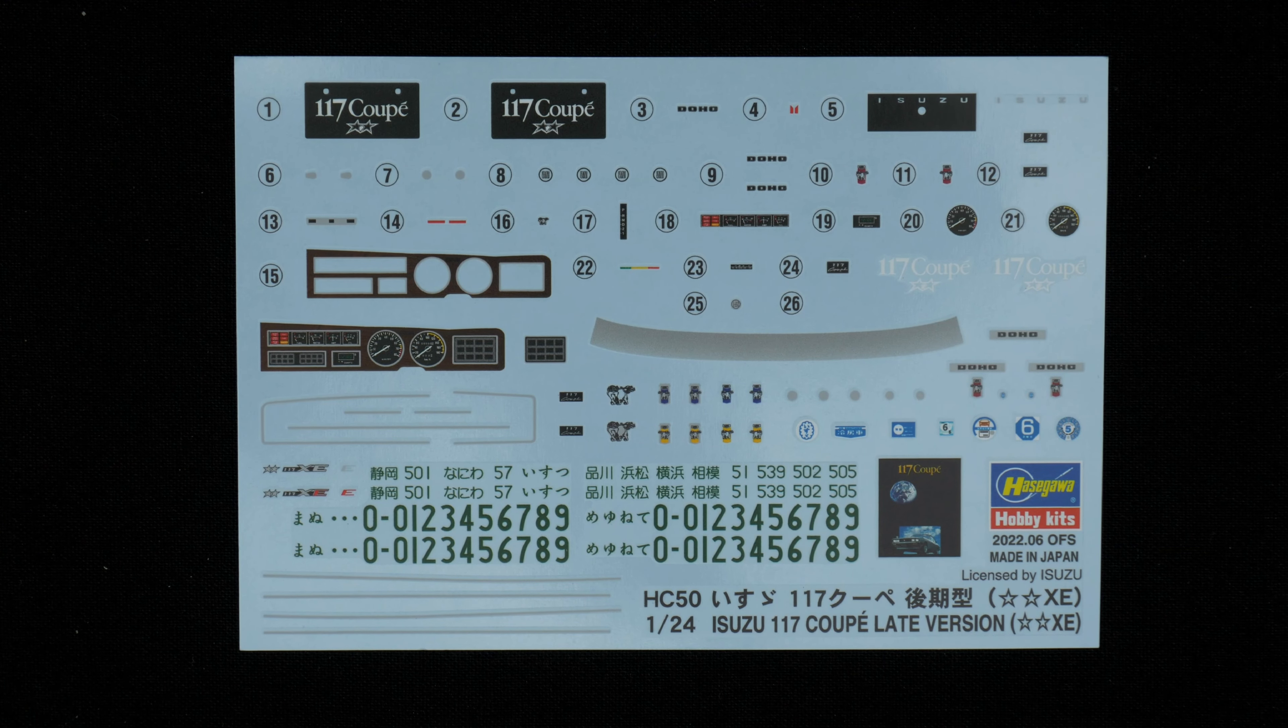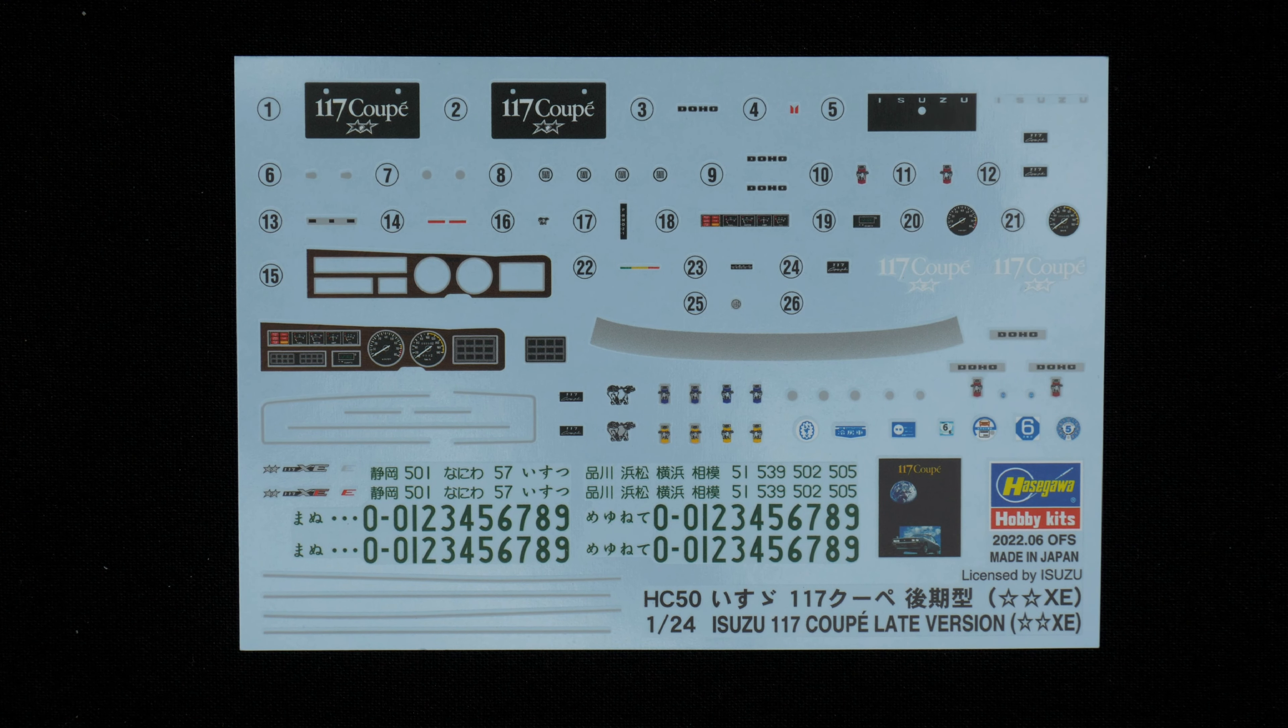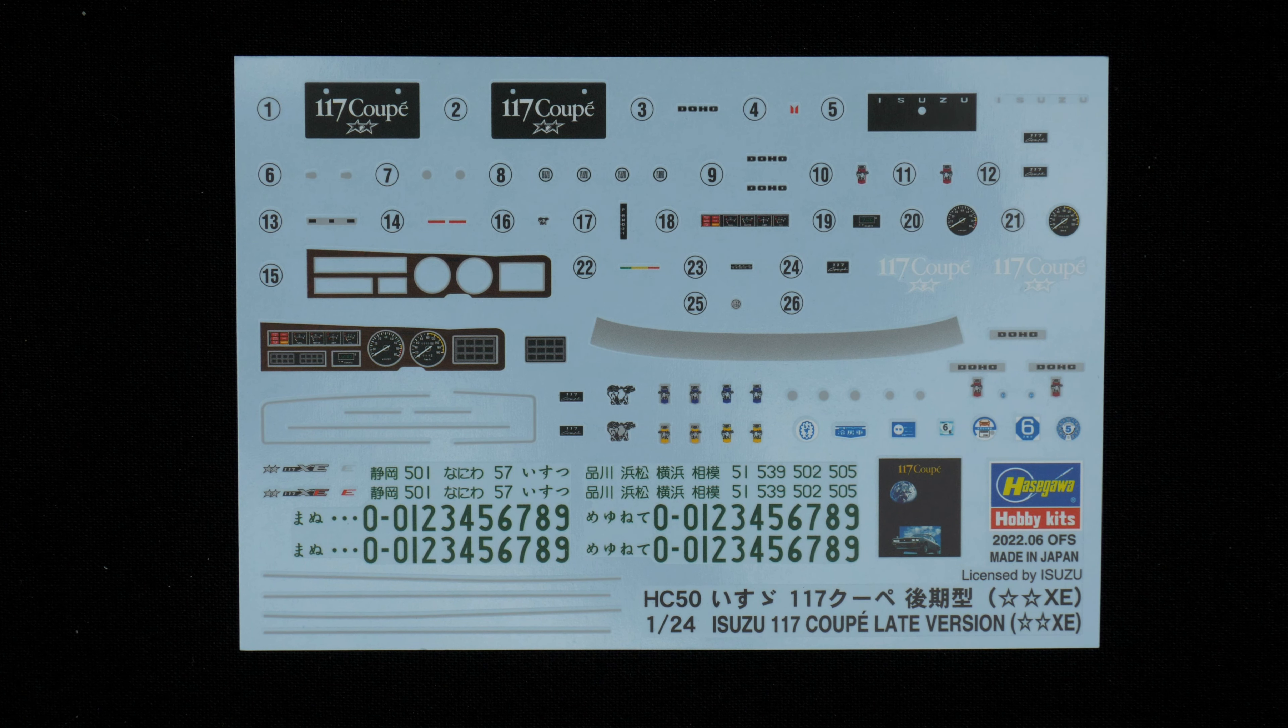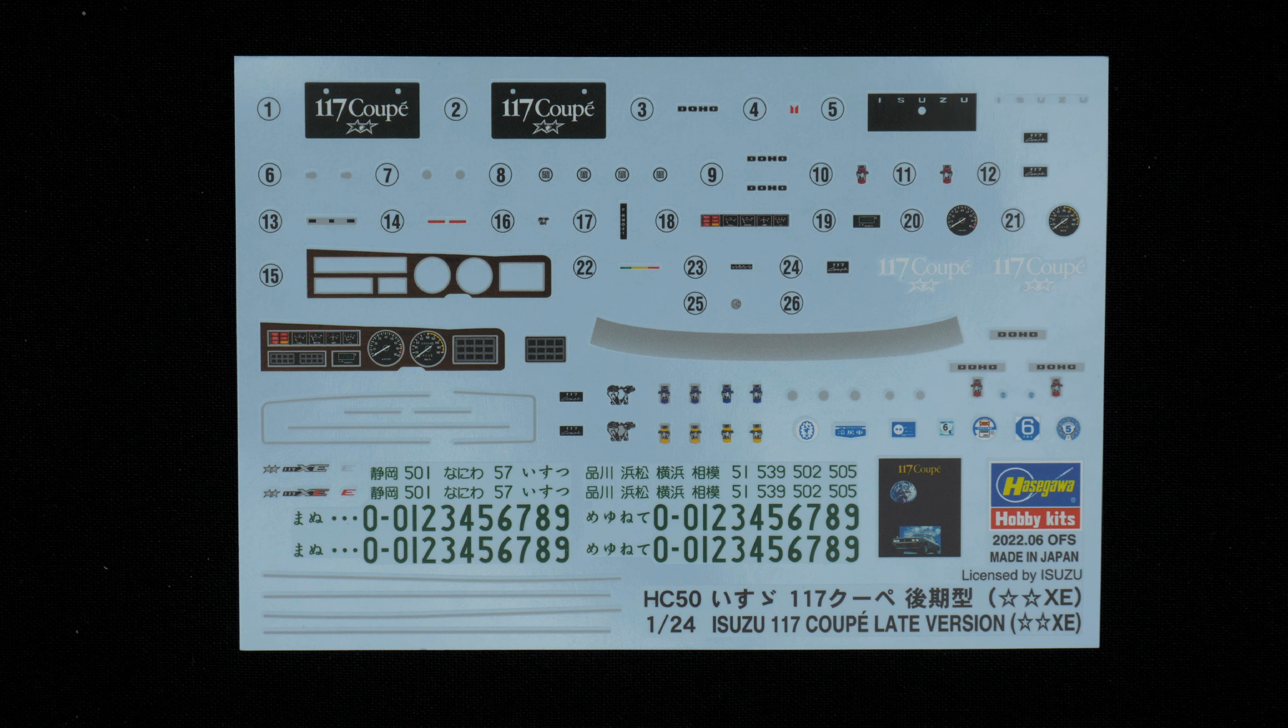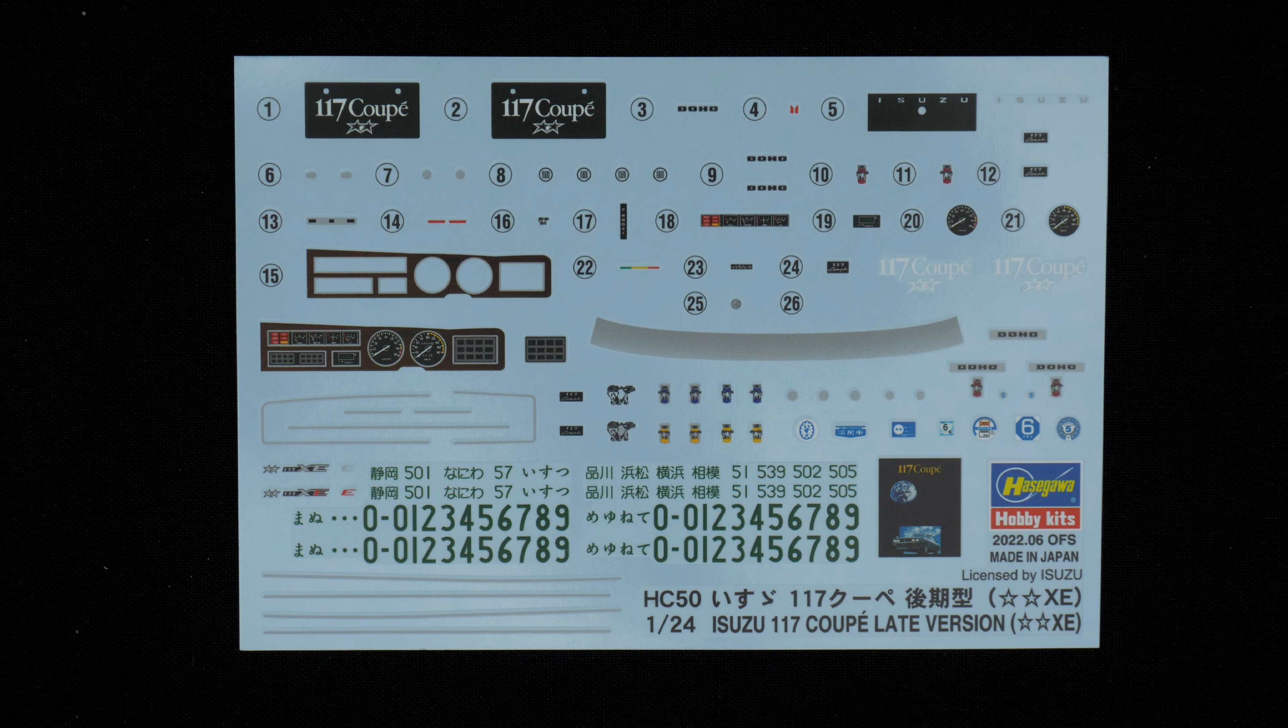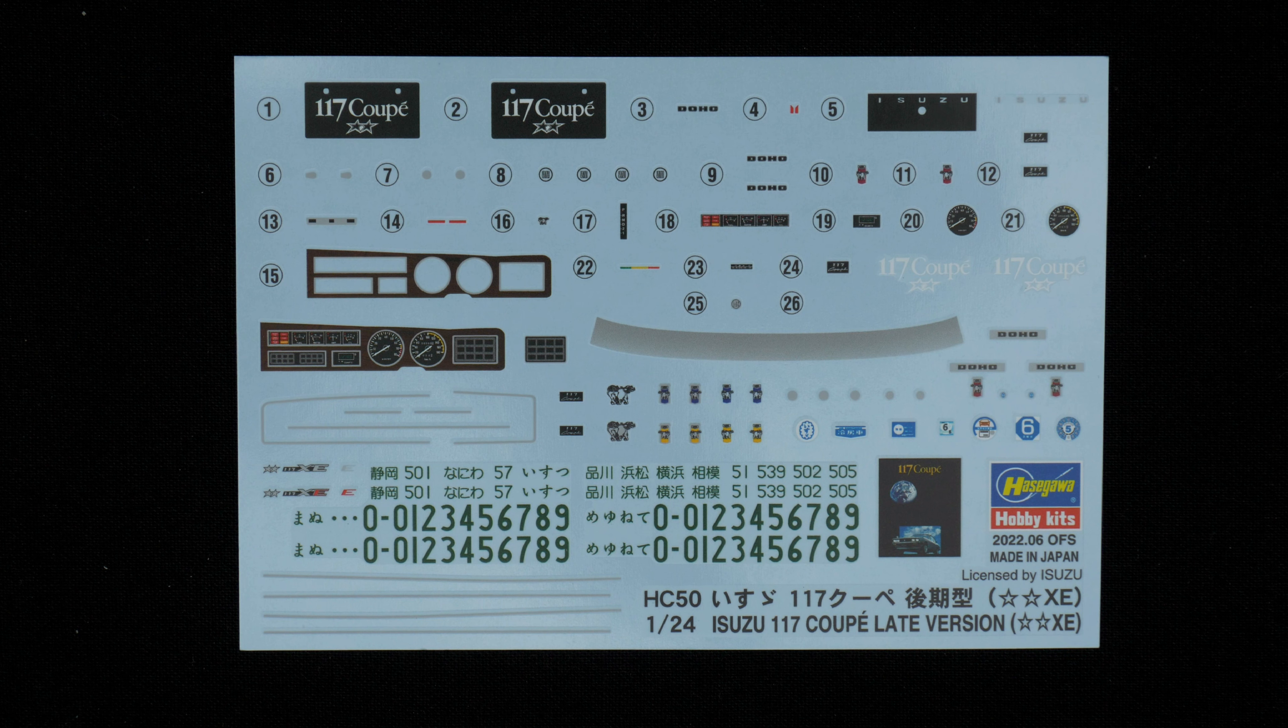Now we are taking a look at the decal sheet. You can see it is pretty full. You have some instrument gauge options. You have one with all the stuff on the decal, and you have a separate trim, the wood trim, and separate gauges.